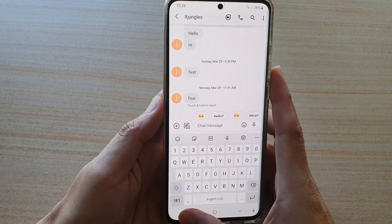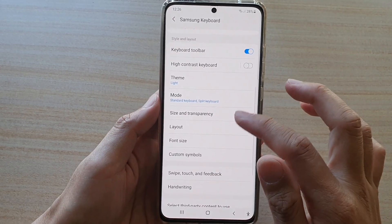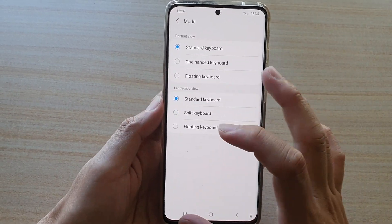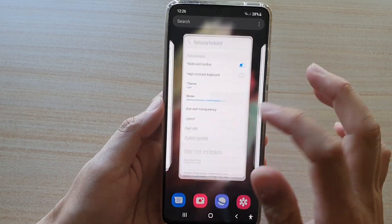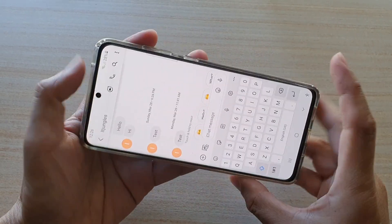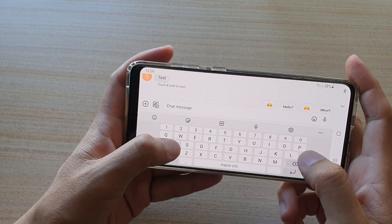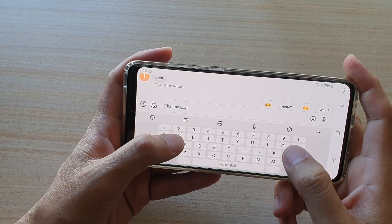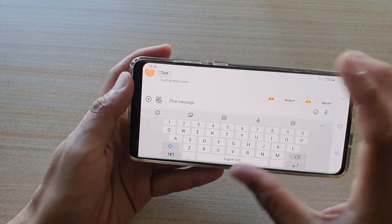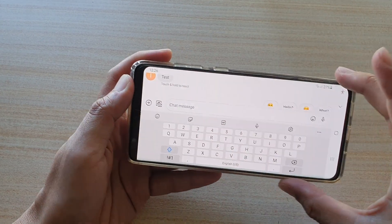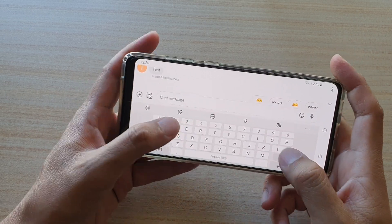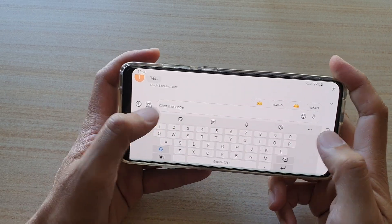If you want to turn off split keyboard, you can go back into the settings and choose Standard Keyboard. If you go back into your text messaging app, you can see the keyboard is now a standard keyboard. It is smaller because the font is quite wide in landscape orientation and can be hard to type.